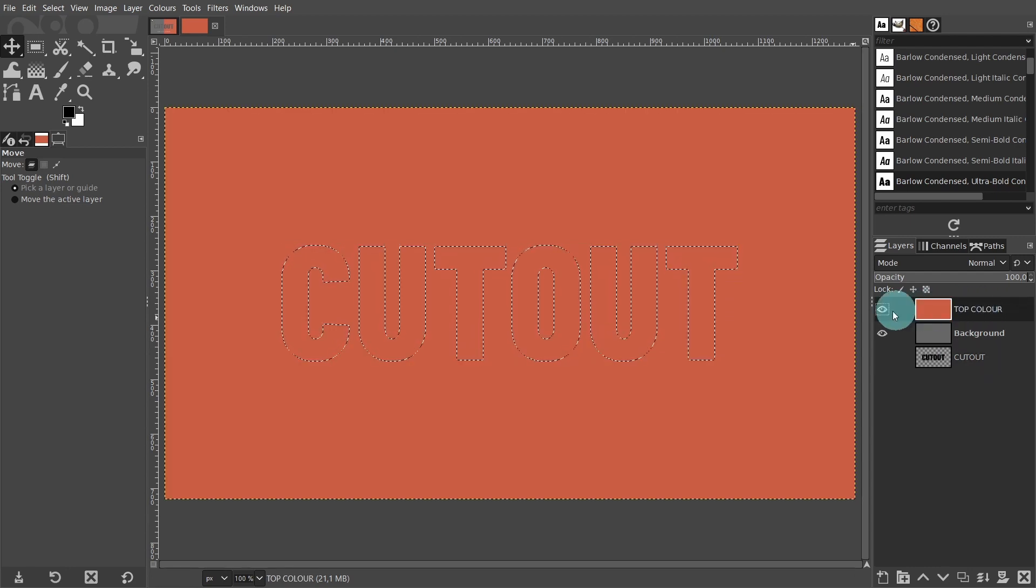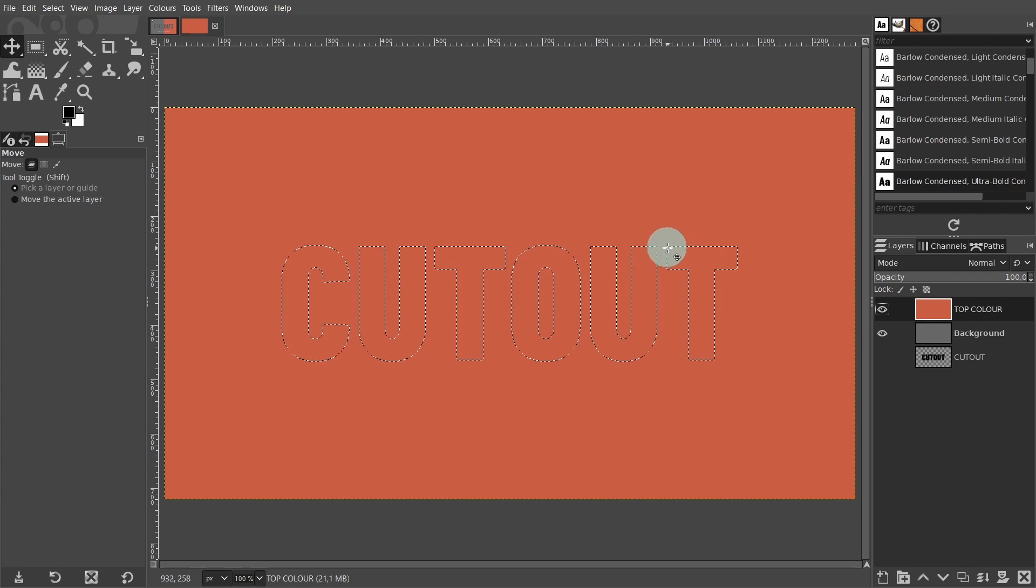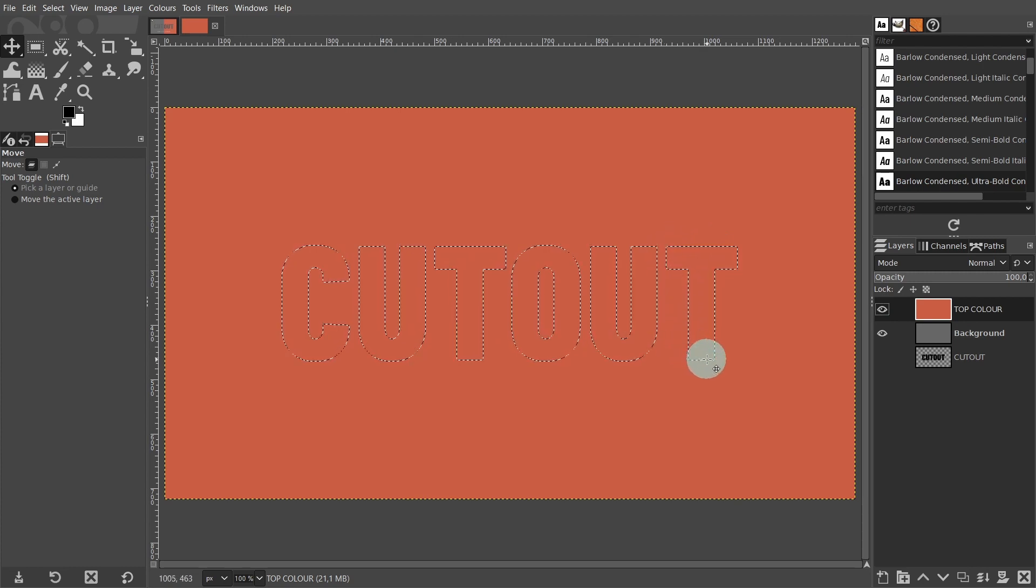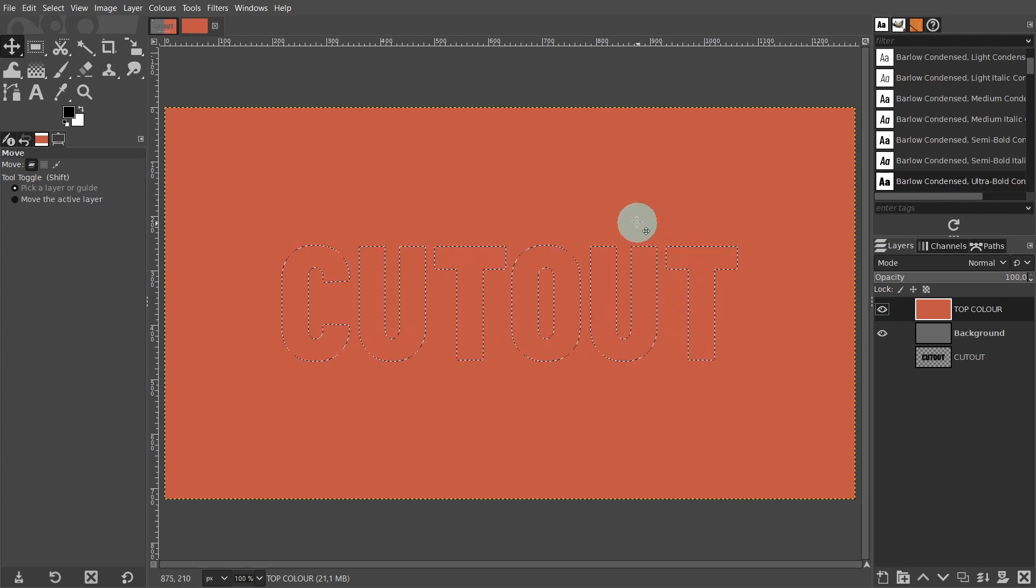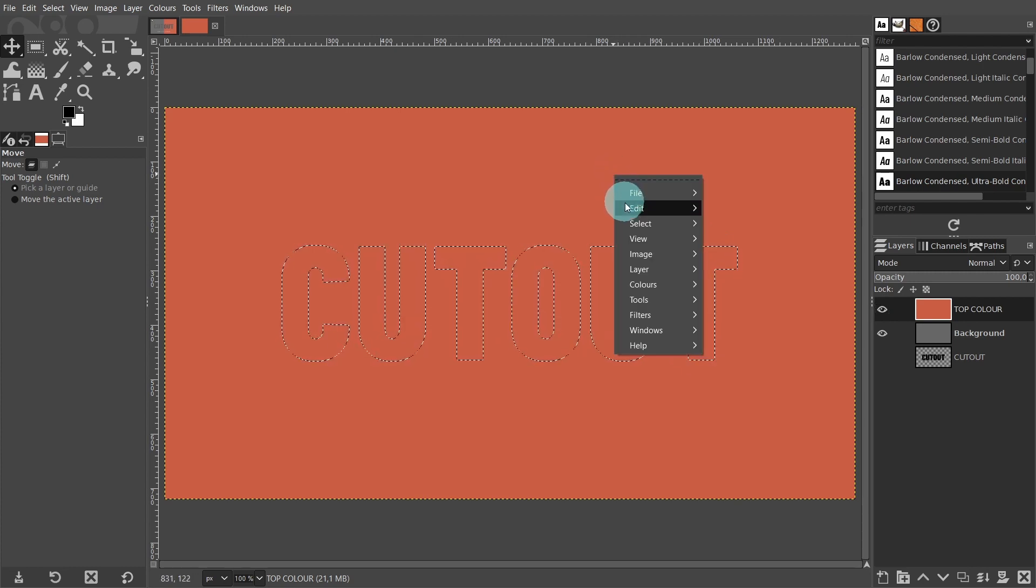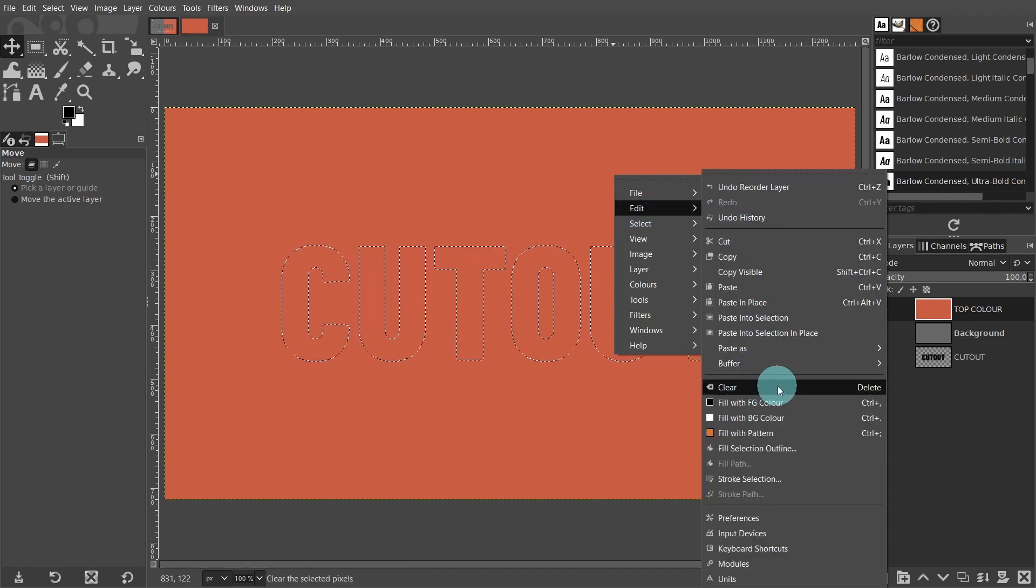Click on the top orange layer to select it. With the selection still activated, place the cursor over the canvas. Right click, go to edit, and select clear. Or just hit delete on the keyboard.